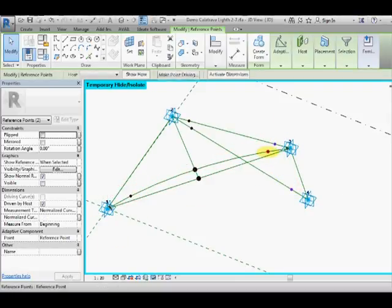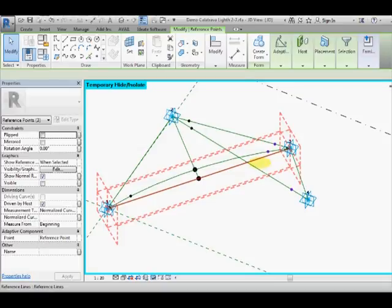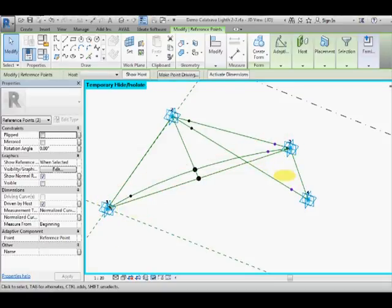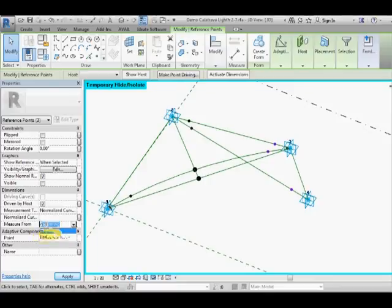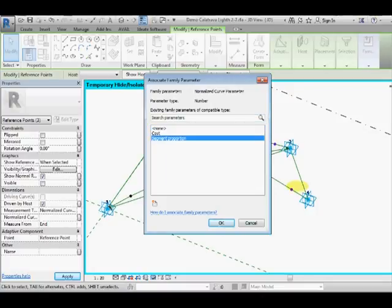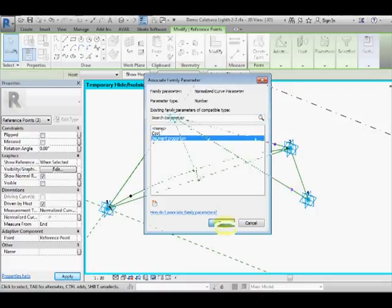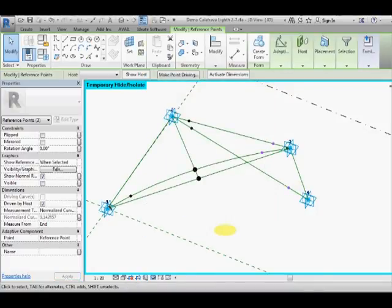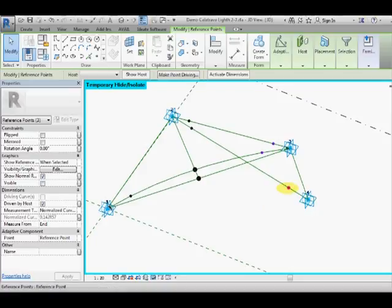So we're going to select those three and those ones we want to measure from the end so that we actually can have the same value associated and use that same parameter. So they're all now a fixed proportional distance from the end.